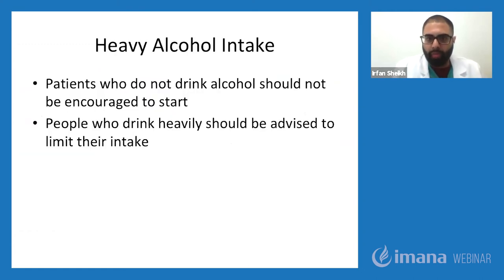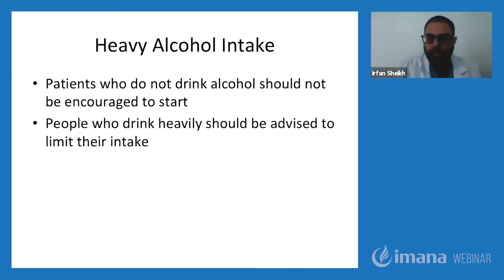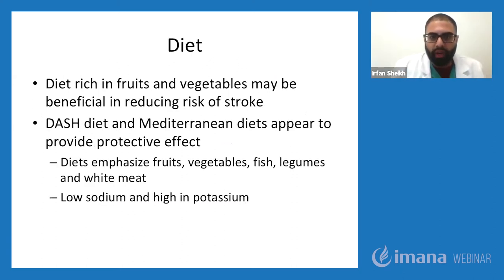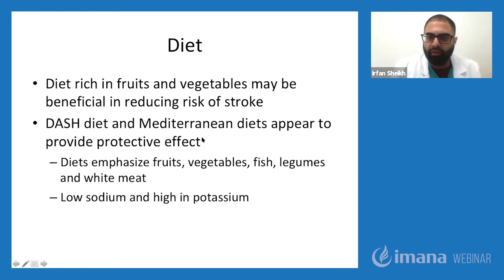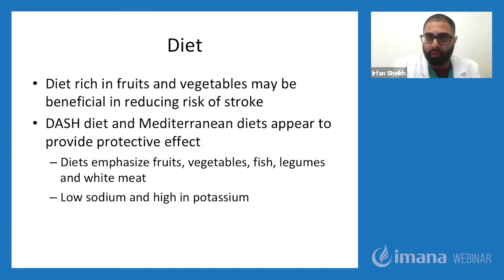Heavy alcohol intake is a risk factor for stroke. Patients are advised to limit or eliminate alcohol intake. Diet is also a strong risk factor — specifically a poor diet high in fat. Oily foods can increase atherosclerotic plaque development and thus the risk for stroke. Diets rich in fruits, vegetables, fish, legumes, and white meat are protective. There's a diet called the DASH diet and the Mediterranean diet that appear to provide protective effects for stroke prevention. Low sodium and high potassium diets are also recommended.